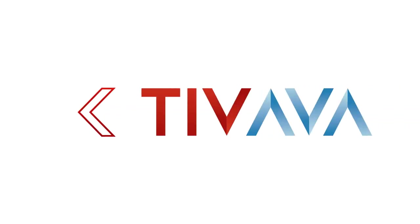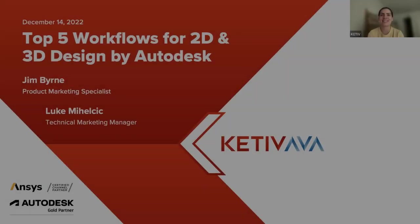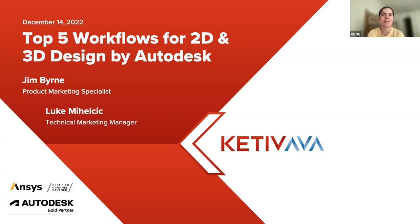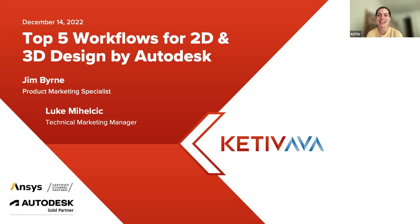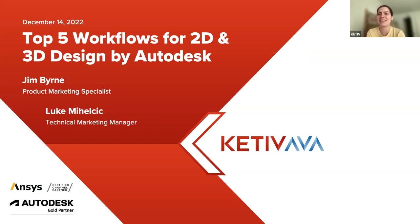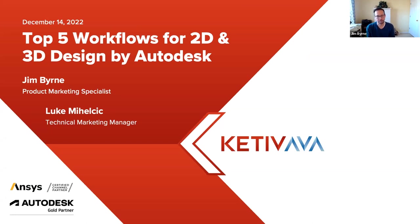So we can go ahead and get started. Thank you all for joining us today for this session of Autodesk Virtual Academy. My name is Christina. I'll be sifting through any questions that you may have. So without further ado, I'd like to hand it over to Jim and Luke from Autodesk. Hi, everyone. My name is Jim Byrne. I'm in product marketing here at Autodesk for Inventor and product design and manufacturing collection.